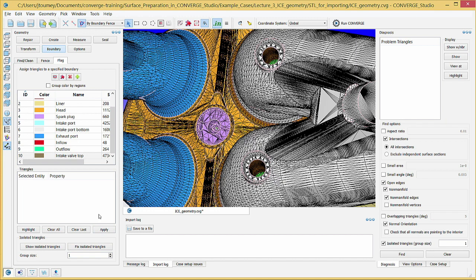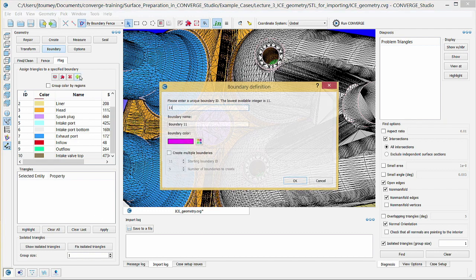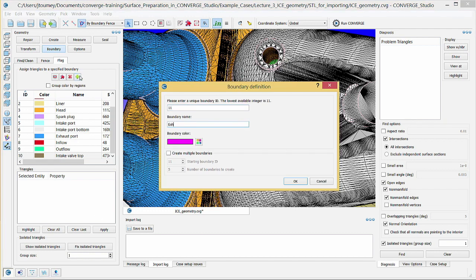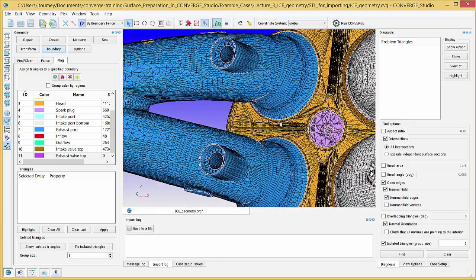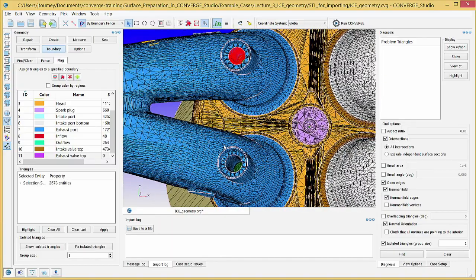Create a boundary named exhaust valve top and repeat this process to assign both valves on the exhaust side to the exhaust valve top boundary. You will later need to divide the intake and exhaust valves into three boundaries each: the stem or top, the angle, and the bottom.